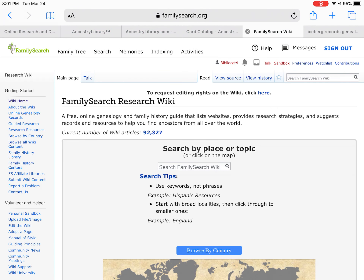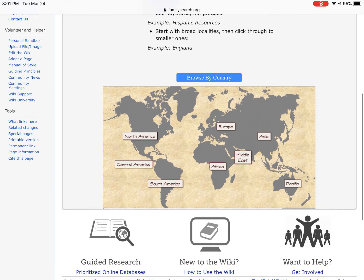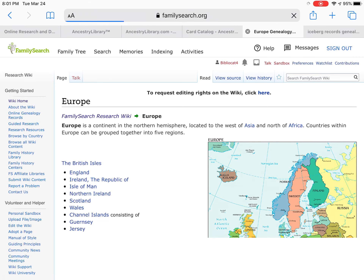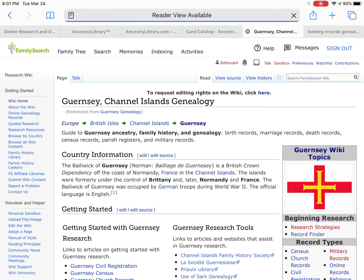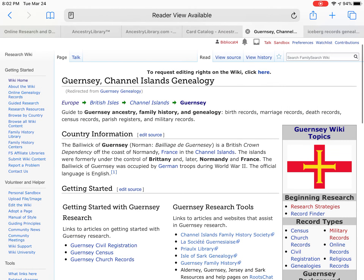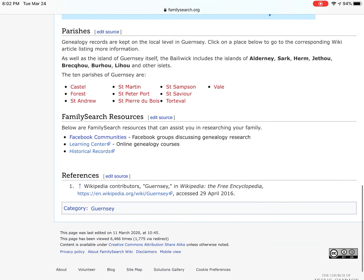If you go to familysearch.org, you can create a free account. FamilySearch is the Latter-day Saints site, and they have free records all the time, so you can use this anytime from wherever you are. They also have a wiki with great information — you can browse by state or by country. For example, clicking on Europe lets you browse by country, find out what types of records are available, websites, and lots of different information. You can browse civil registrations and see when records started being kept.